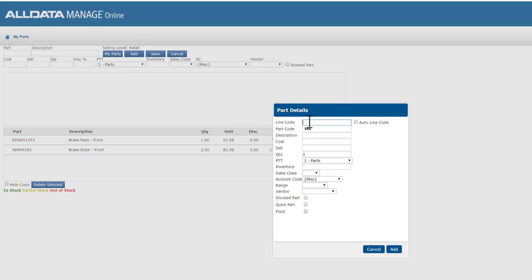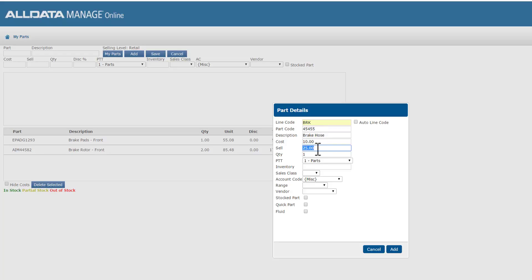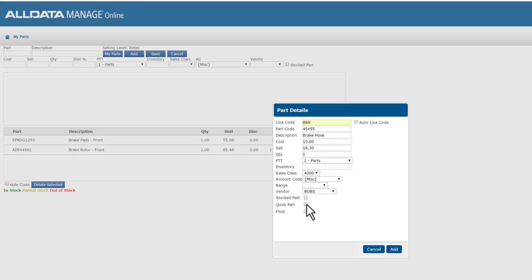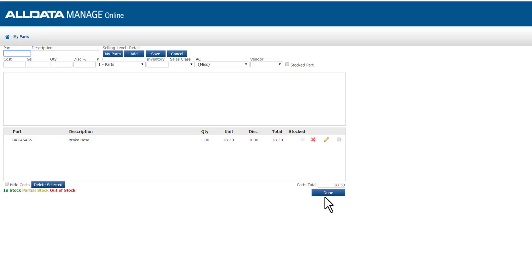In this dialog box, I need to enter in my line code for this part. I created this in my setup, so I'm just going to use BRK. Part code is the part number. Enter in the description, my cost, my sell price. If I have parts markup set, I'm going to see this apply to my sell price here. Let's choose the sales class you created for default part sales. I definitely need to select the vendor I'm ordering this part from, so let's choose Bob's. If this is a part that you plan on having on stock, mark that here. Marking this as a quick part will also add this to a quick list of the most common parts you use daily. If this was a fluid, you'd mark it as such instead. Let's click add to put this into our current parts for our ticket and click done.